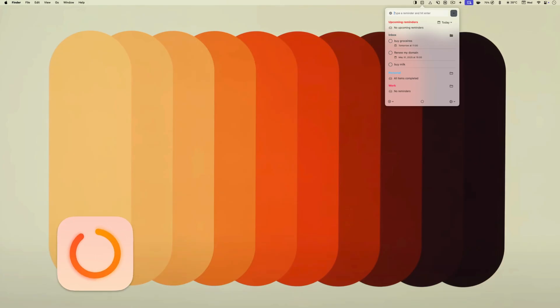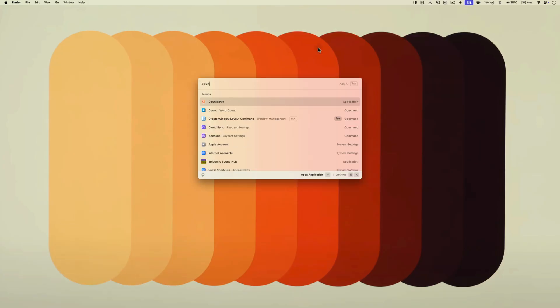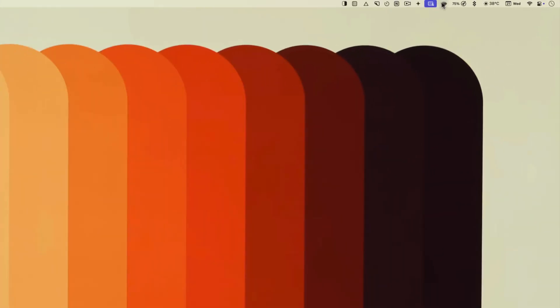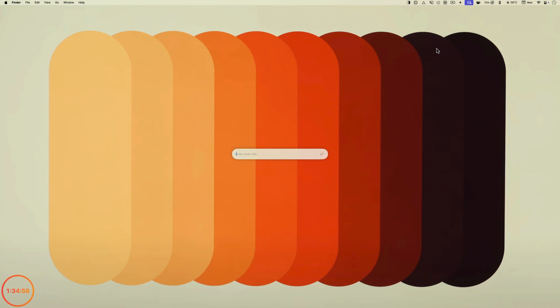Next up is Countdown which is a timer app that lets you create timers in seconds. You just click and drag on its menu bar item to select the timer duration and let go to start the timer. It will add a floating timer on your desktop so you know how much time is left at a glance.